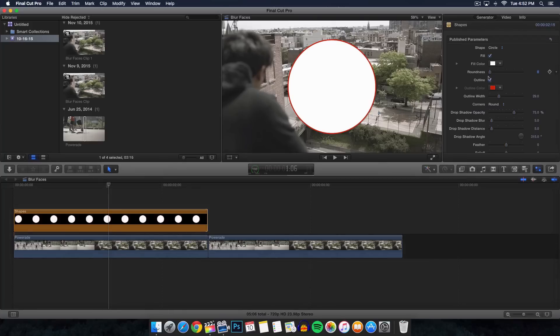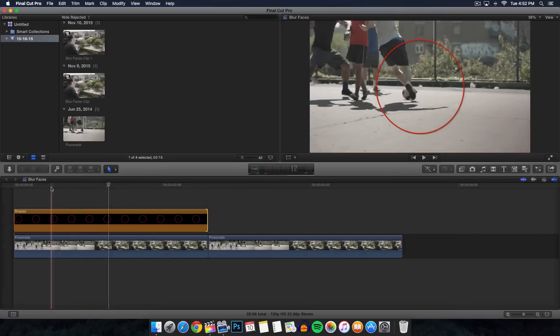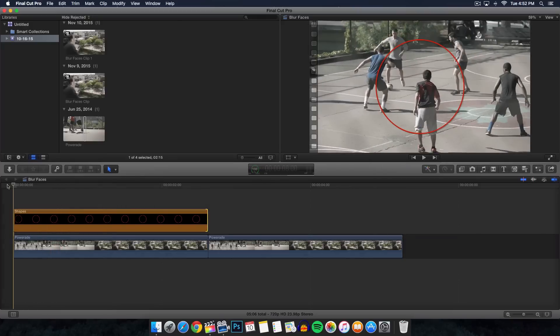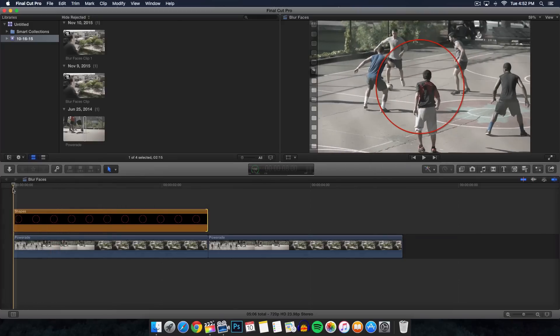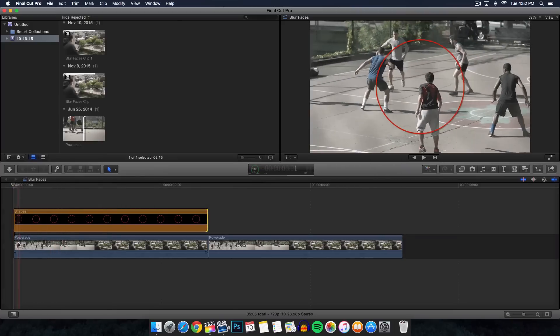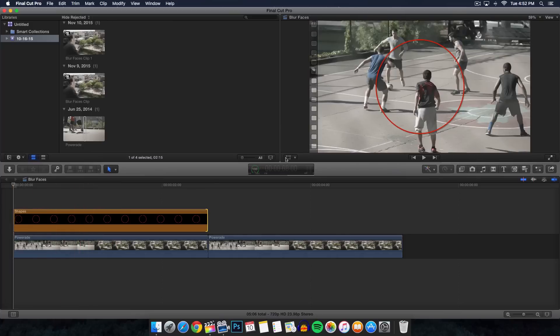Once you're done with that, you're going to see a white circle with a red outline and we're going to go ahead and change that. Go over to the inspector browser here and go over to the generator tab. Right where it says fill, we're going to take that off, and we're going to zoom into the guy's face.